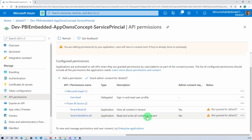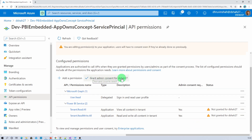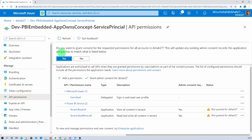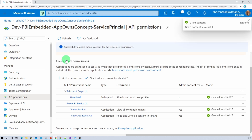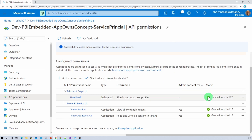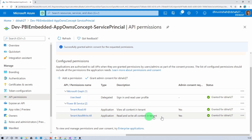We have added those permissions. Now we need to grant admin consent for this application. To do that, click on Grant Admin Consent for DSHA27. A popup will appear — click Yes. The consent will be granted, and once it is granted successfully it will show green checkmarks indicating 'Granted for DSHA27'. The API permissions have been granted successfully.